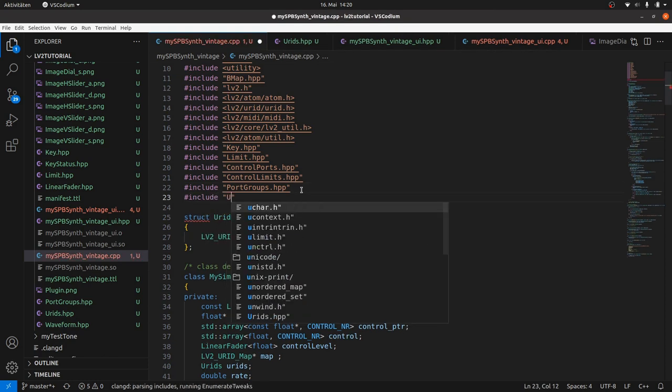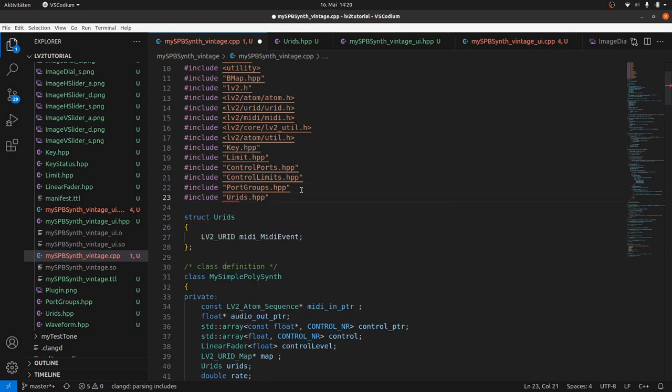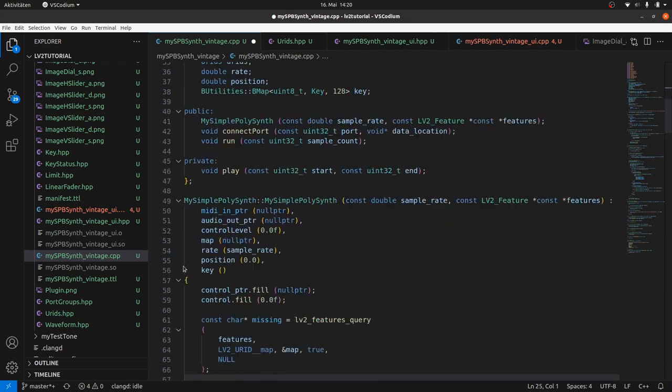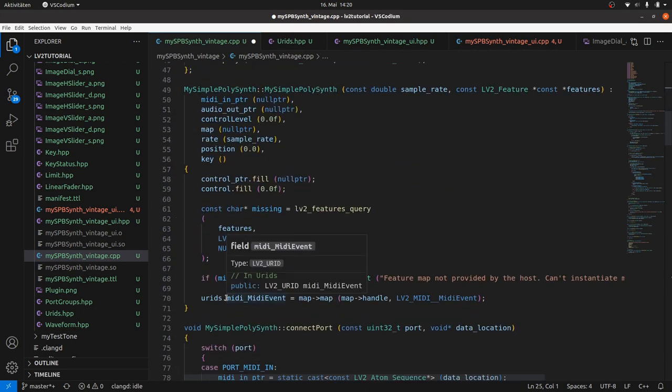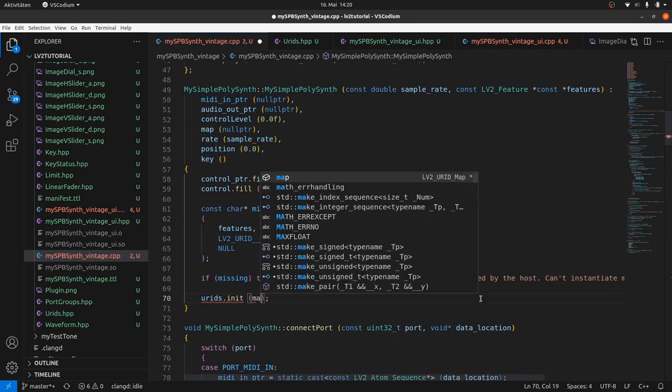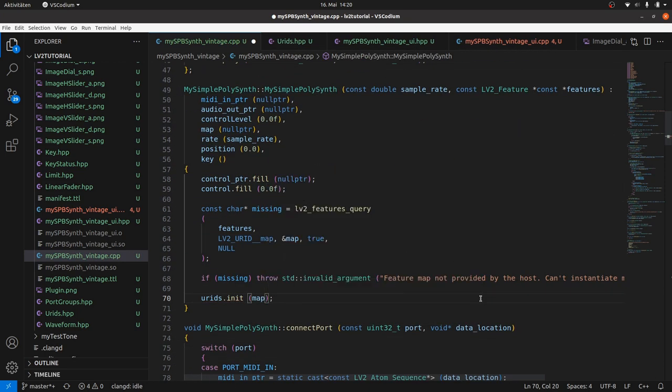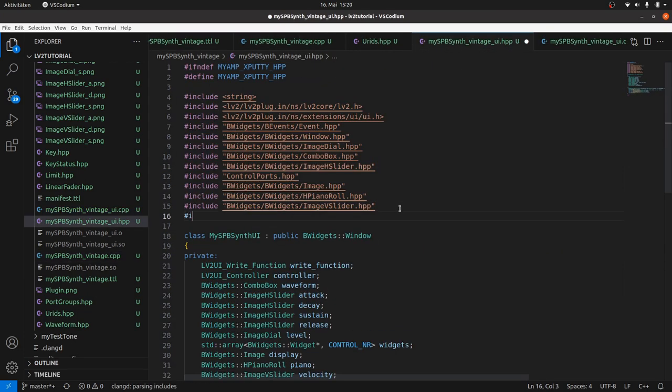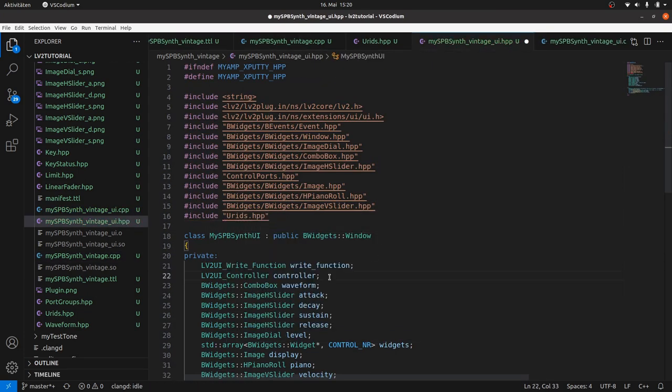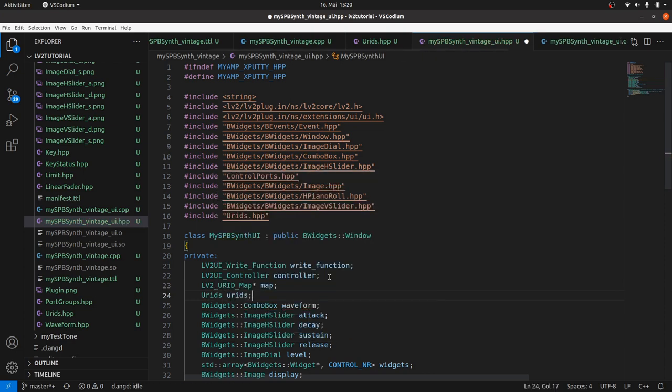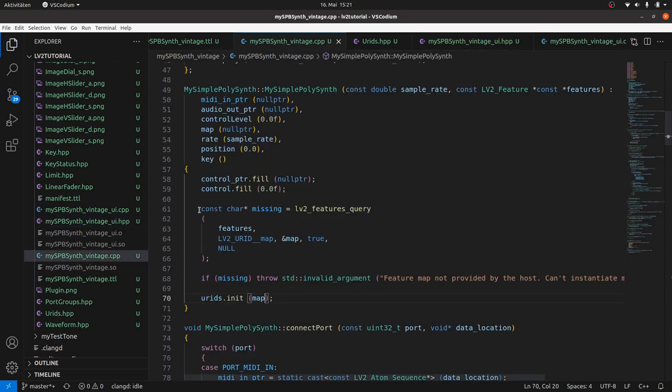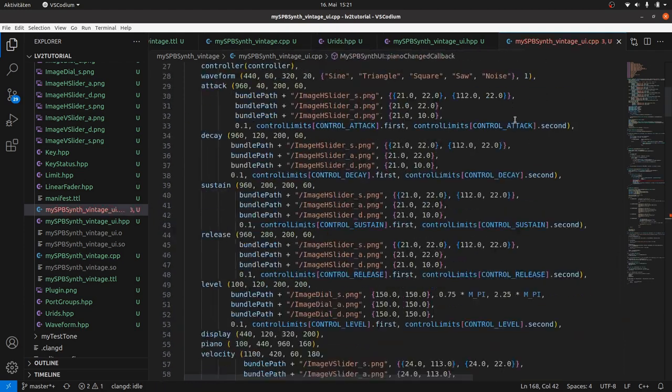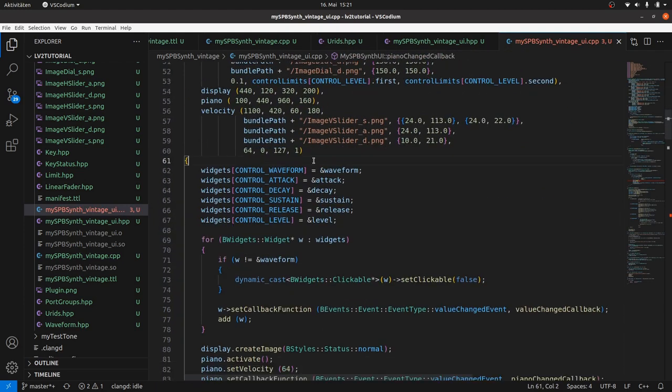Now we can go back to the plugin DSP for some cleanup of redundancies. Include URIDs, remove the redundant struct, and call URIDs init instead of map functions for each member. In the UI HPP file we include URIDs too. Declare map and URIDs as in the DSP part.